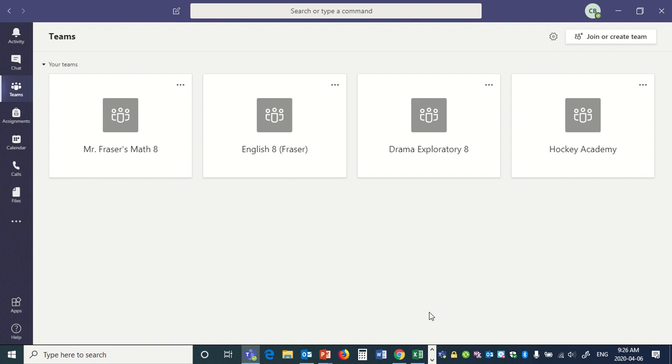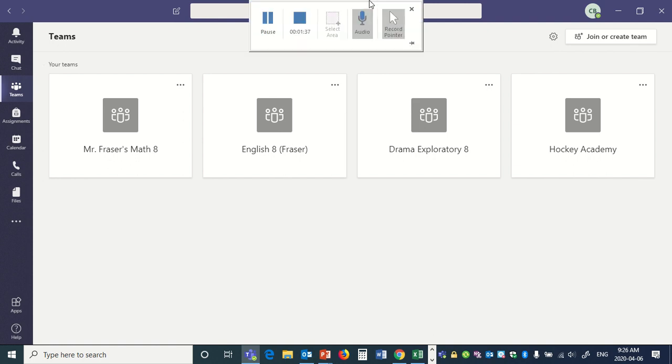In the next video, I'm going to show how to check out assignments, work on Teams programs, and how to work with the chat. Thank you.